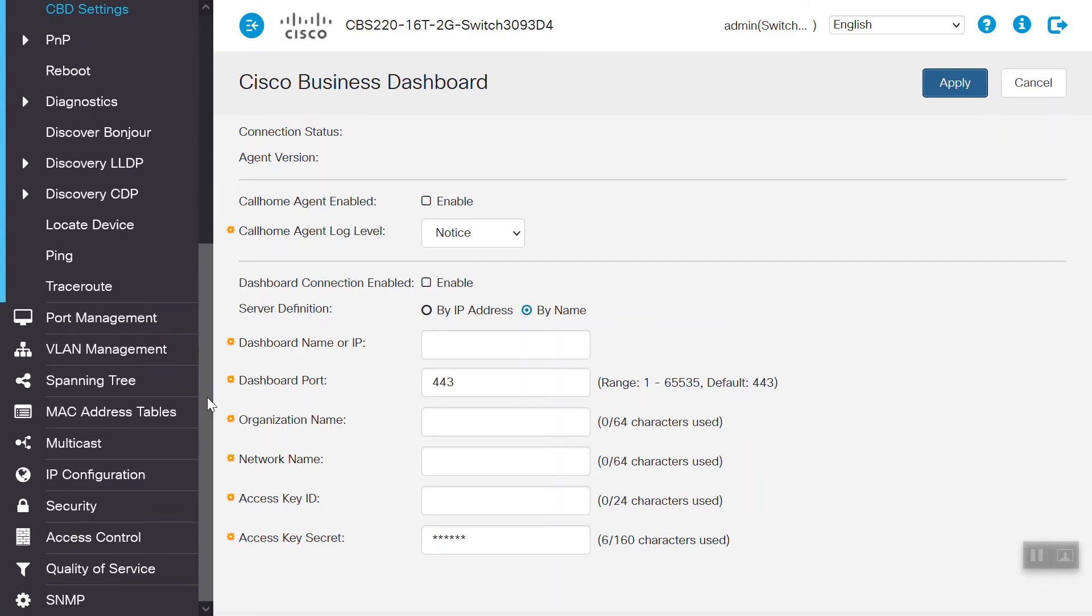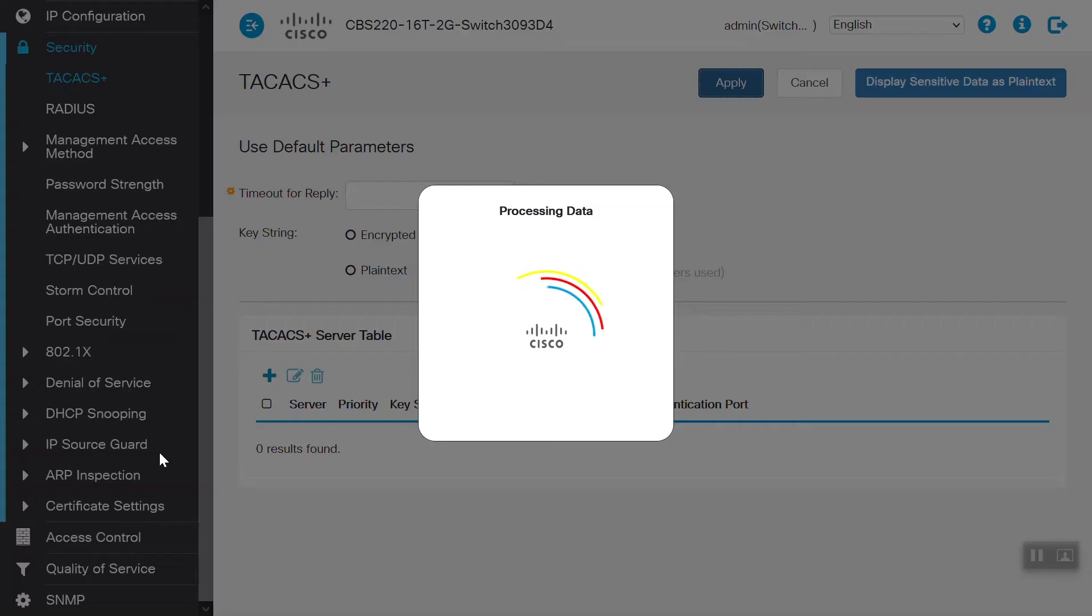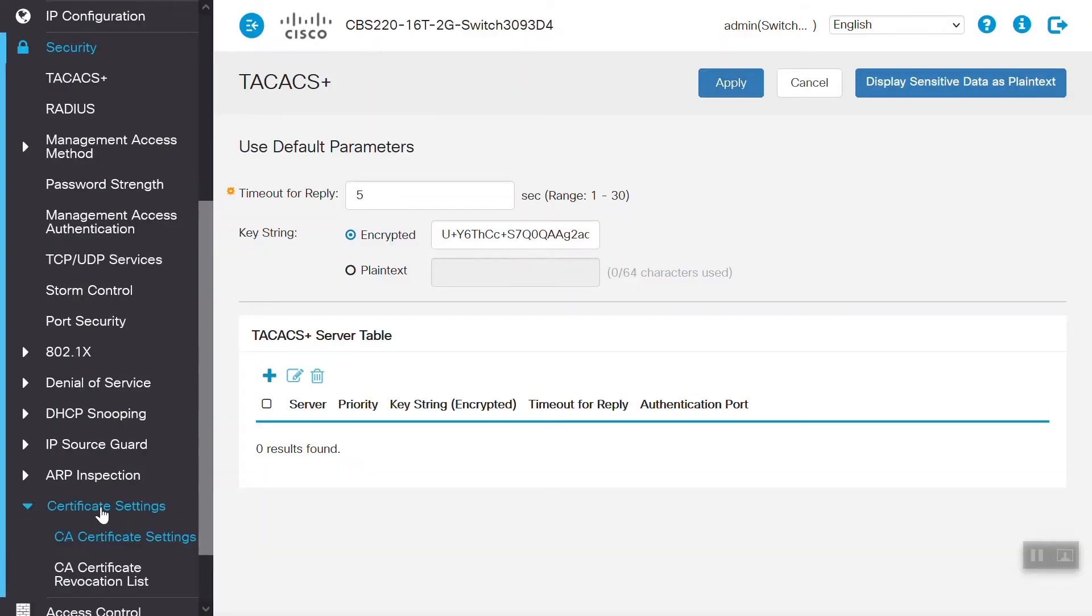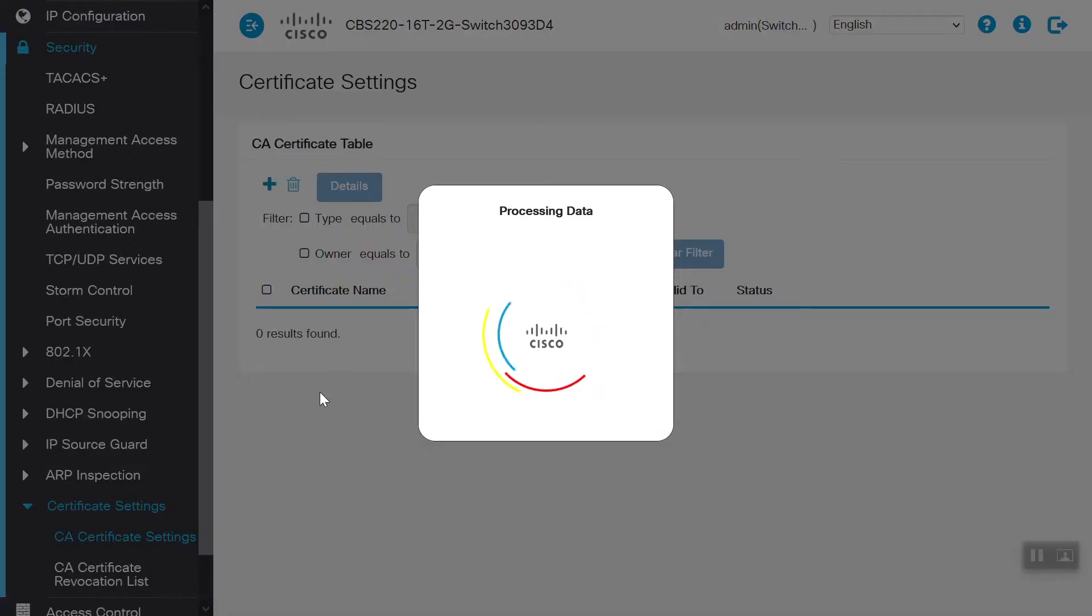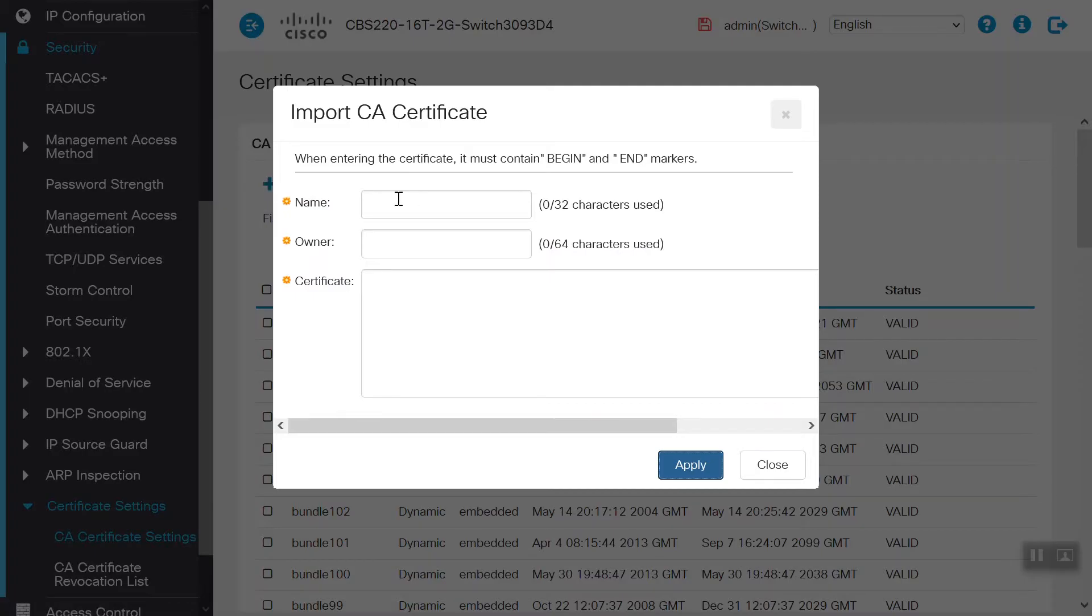To import the certificate, we will scroll down the page and choose the security menu. Then, we will scroll down again to Certificate Settings and choose that, then select CA Certificate Settings. This is where we will import the certificate from the Cisco Business Dashboard.